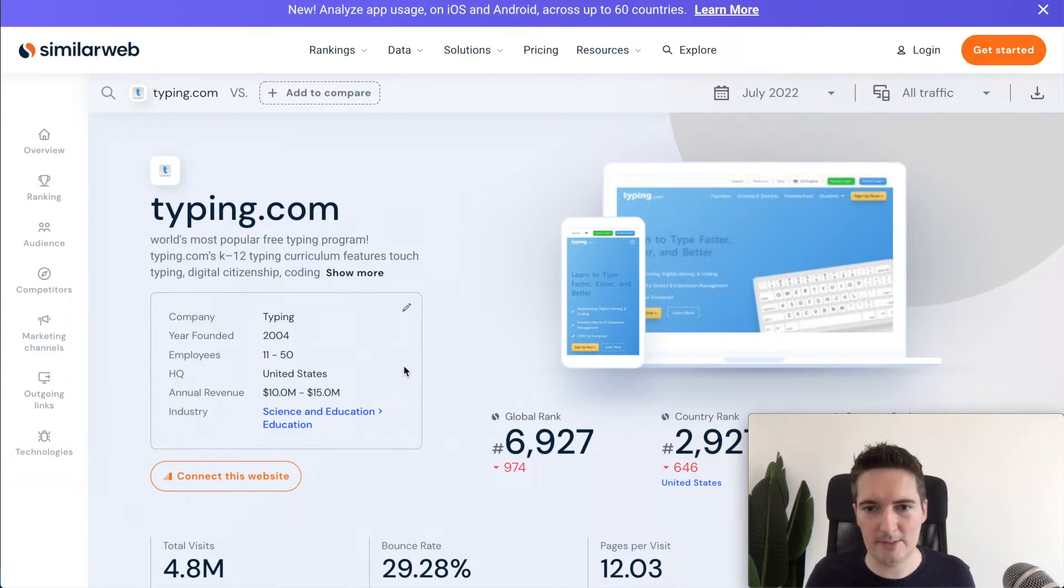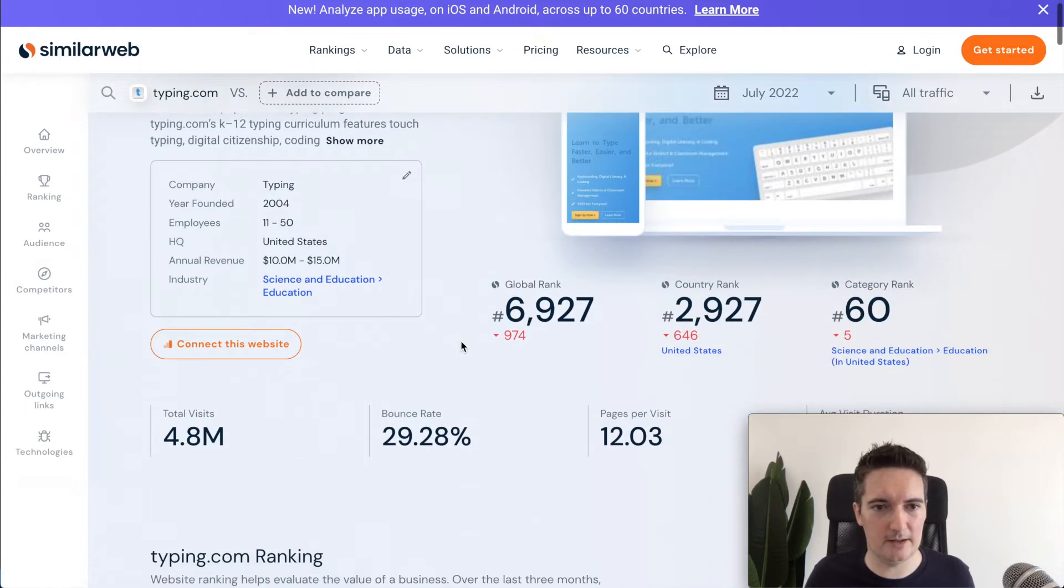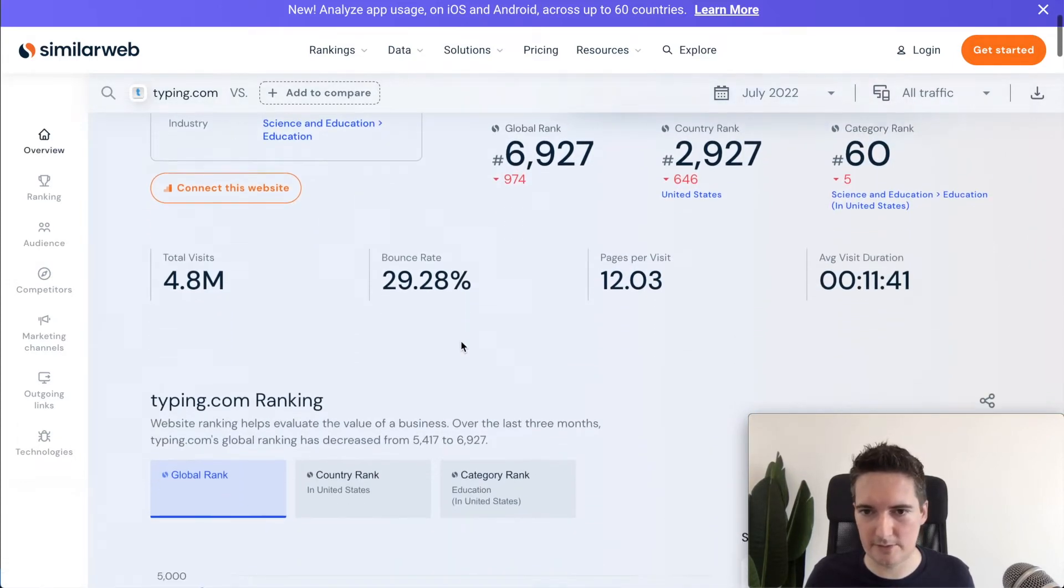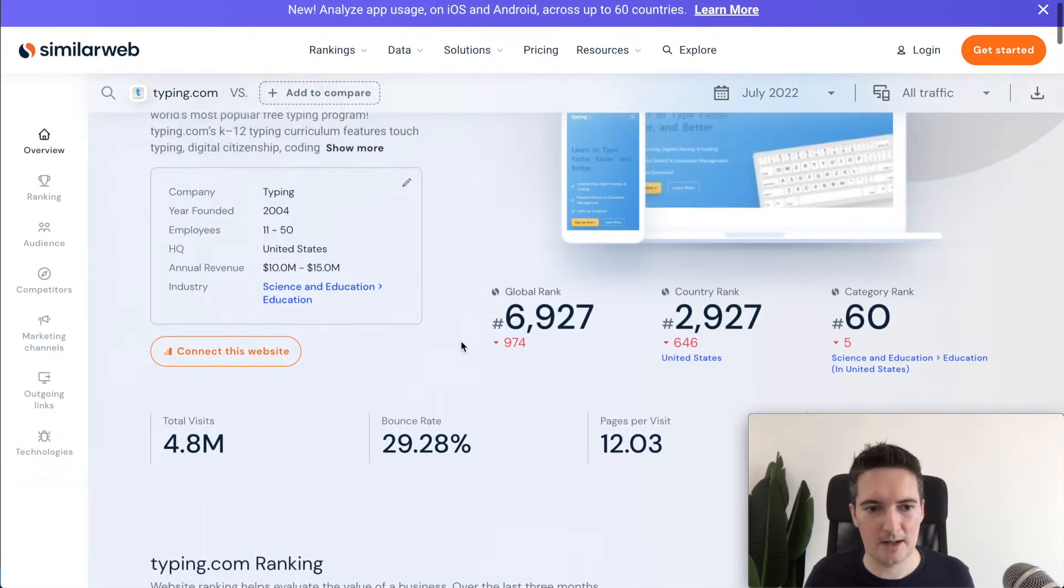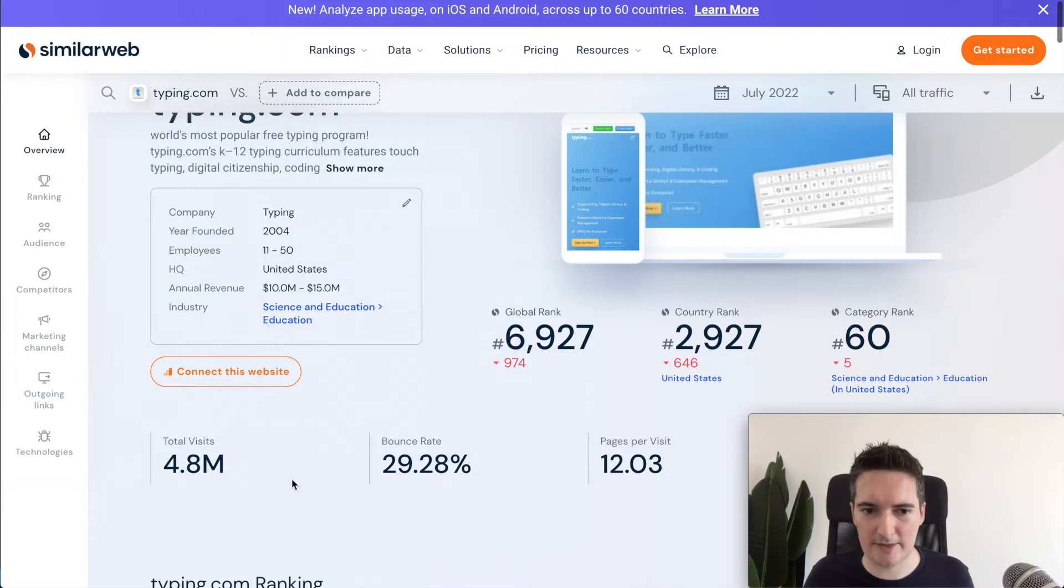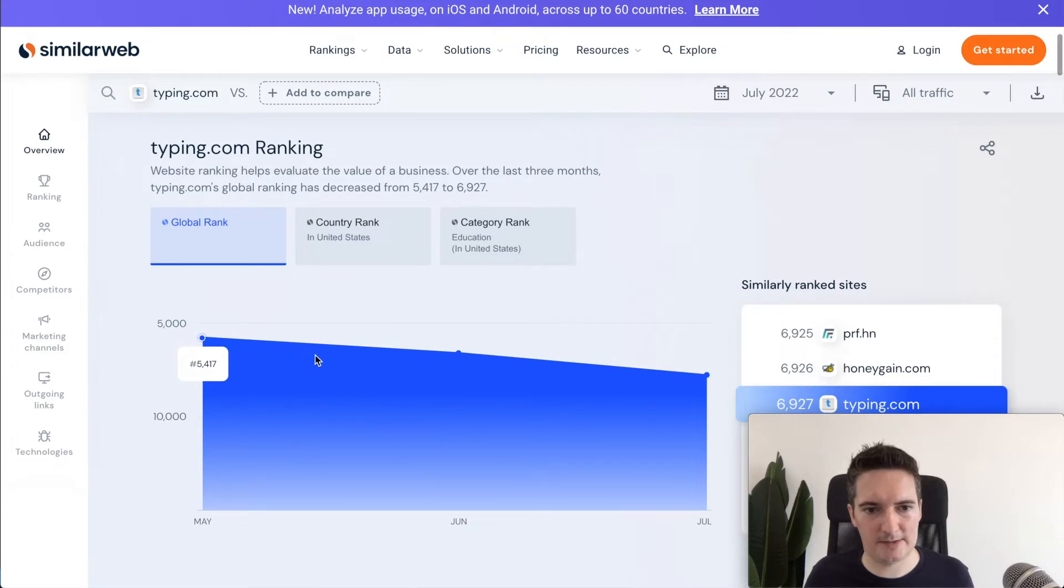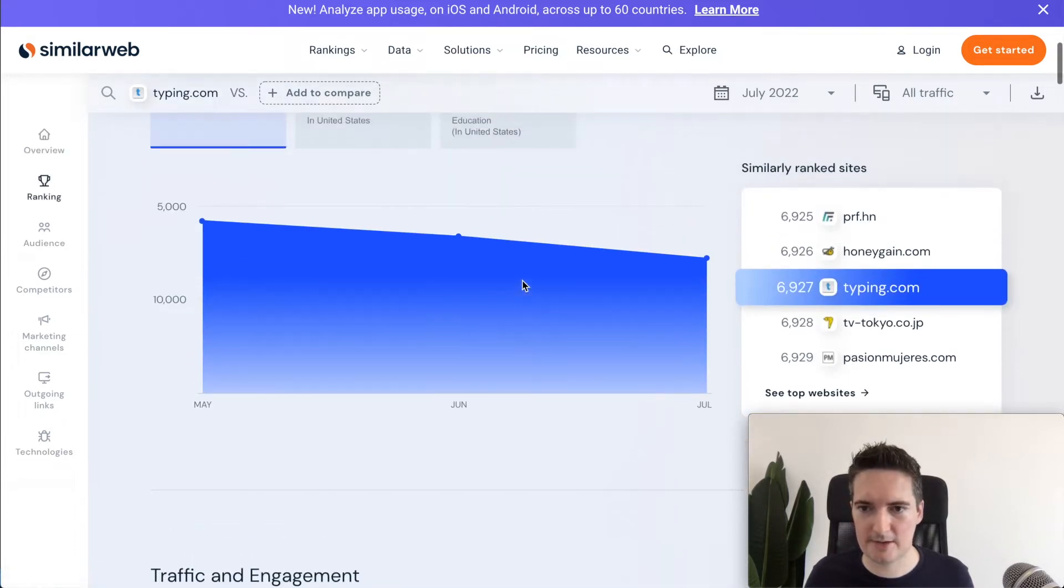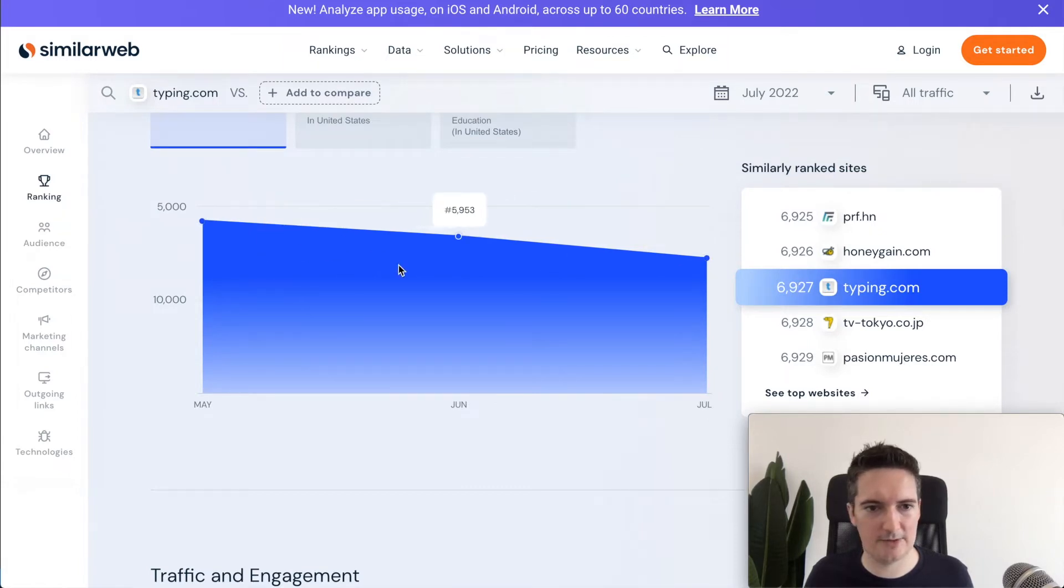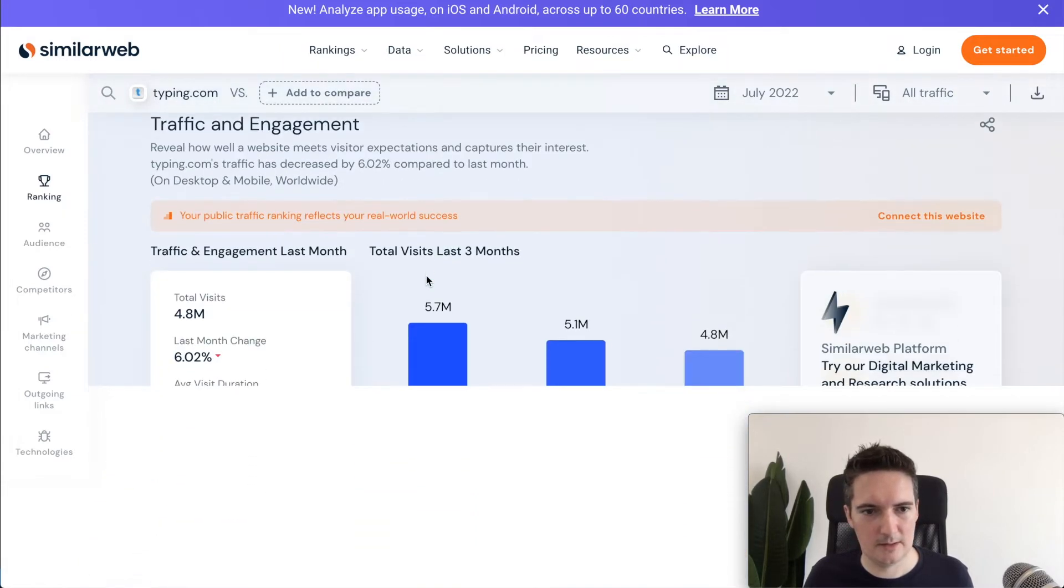It also gives us the approximate revenue that they generate per year, between 10 million and 15 million dollars. So this is a pretty large website and they make a lot of revenue by the looks of it. You can see here that they've got 4.8 million visits. If you scroll down we can see the ranking based on other websites in that category. Within this category they are ranked just under 7,000. So that's improving month over month.